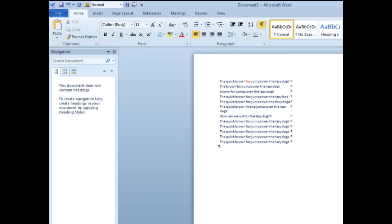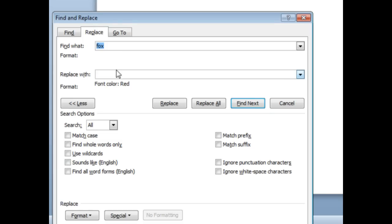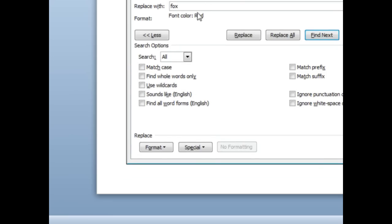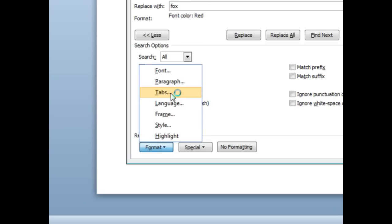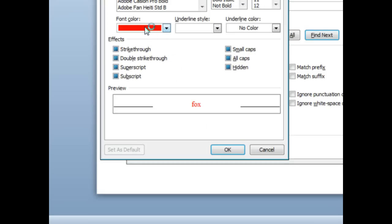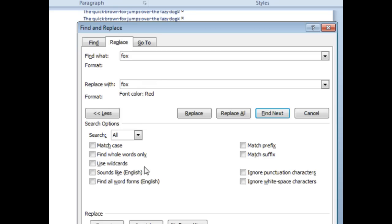We'll paste into Word and then Ctrl-H in Word. We're going to change fox to fox, but this fox, the second fox, we're going to go down here to format, font, and change the color to red, so now we're changing any occurrence of fox to fox in red, replace all.